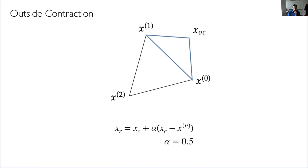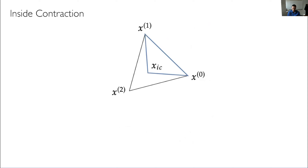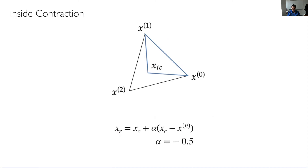If the reflected point is actually worse than the worst, we try an inside contraction. Maybe flipping over was too far, so we stay on the same side as the worst but come partway toward the centroid. The formula is the same but alpha = -0.5: a minus sign because it's on this side, and half a step. A value of -1 would leave us where we started, so we use -0.5.